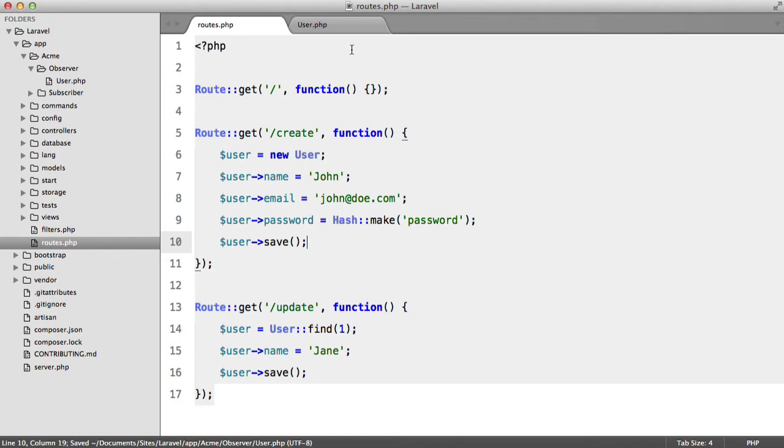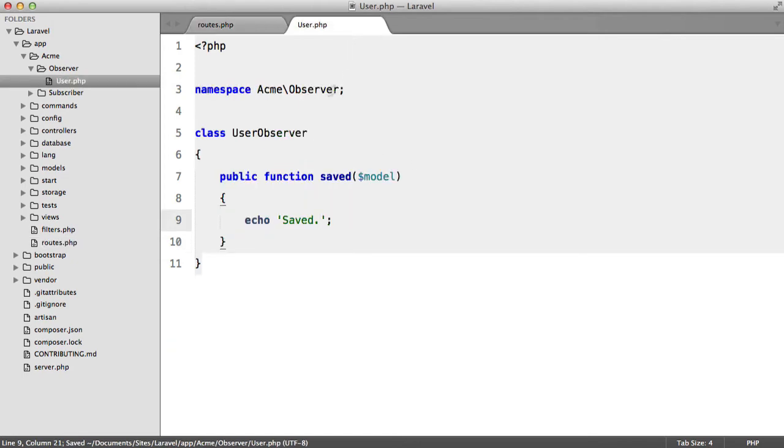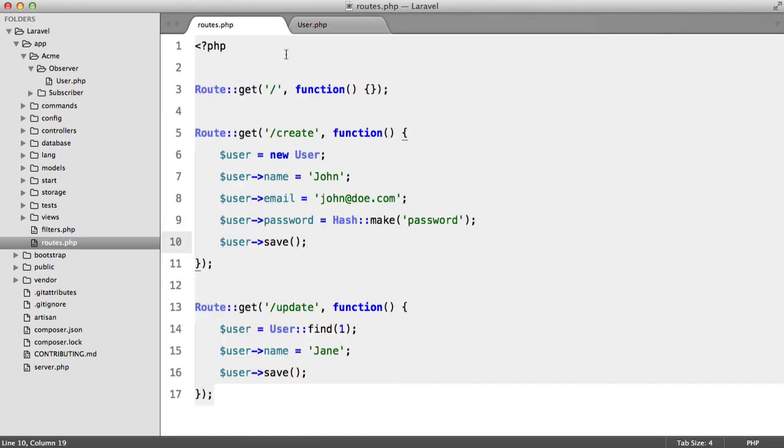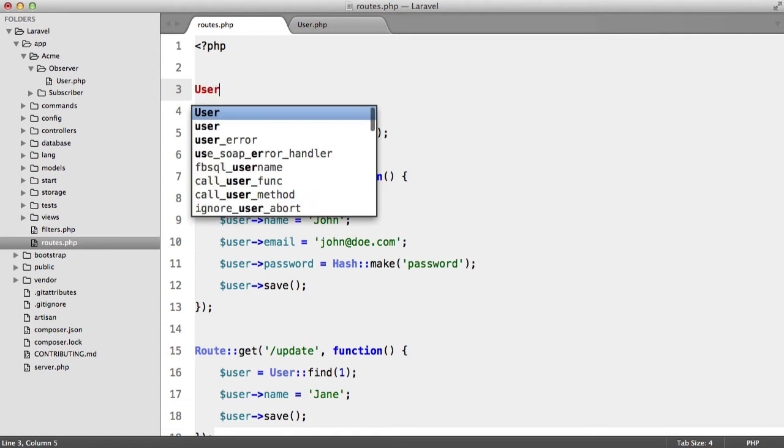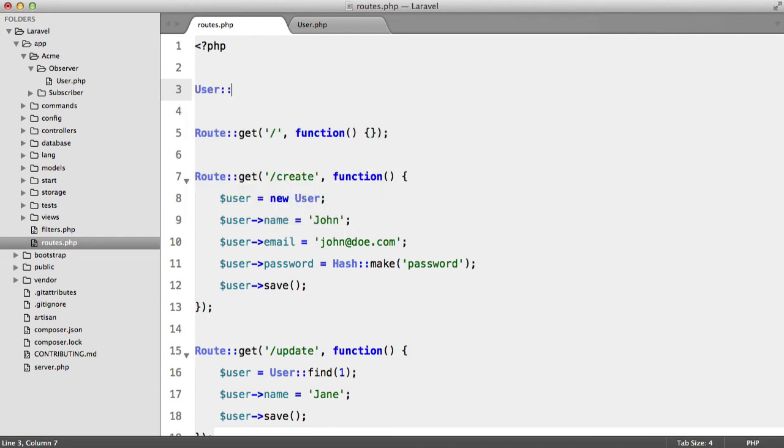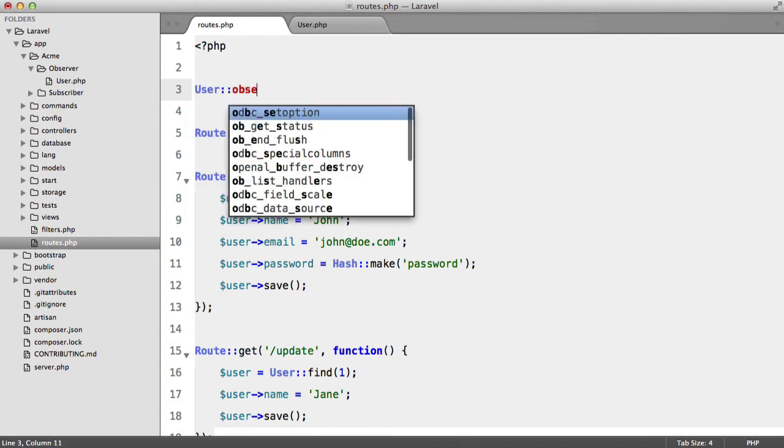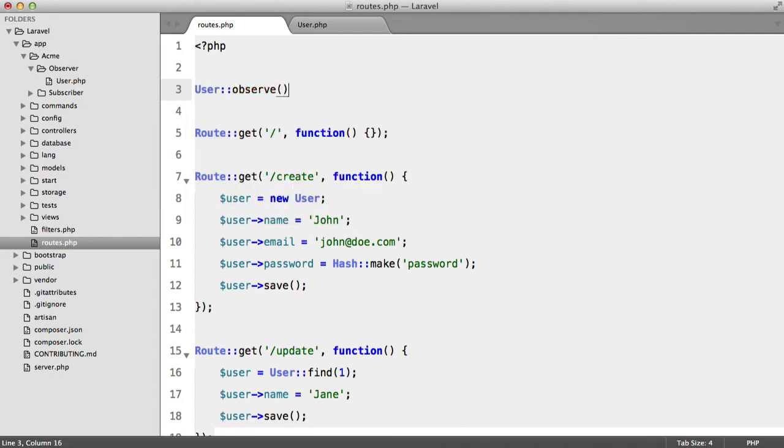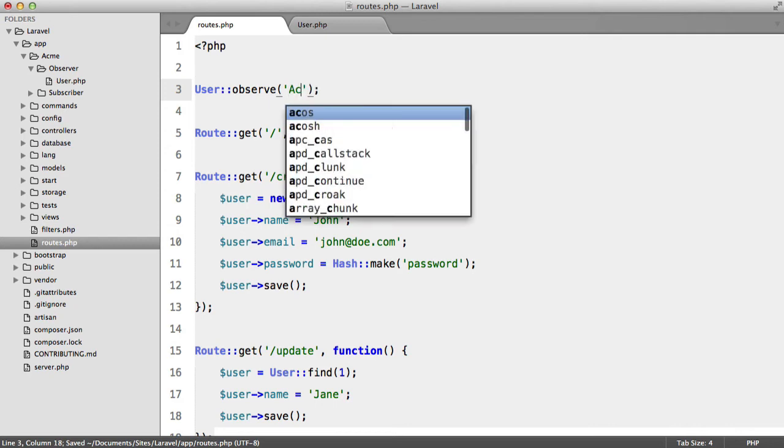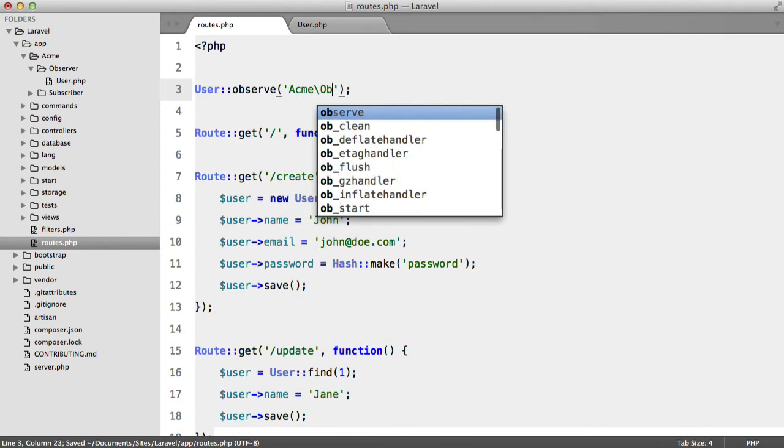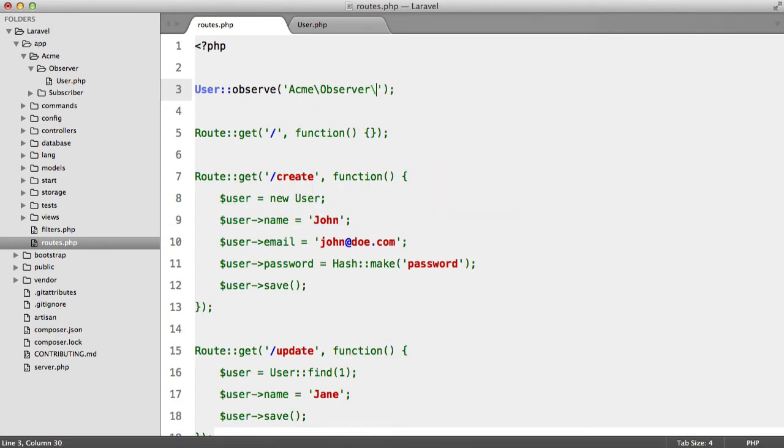So now what we have to do is register this observer. Back in our routes file I'm just going to say up here - typically this will be done in a service provider or in some other file, but to save time we're just going to do it in the routes file. So User::observe new Acme\Observer\User.